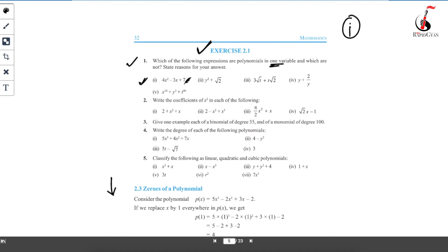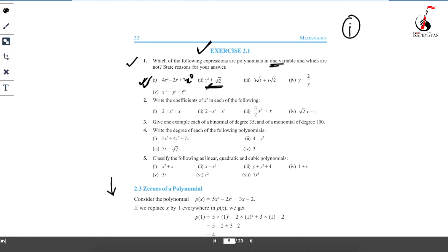In the first case, you are seeing only one variable x, and the powers of x are 2, 1, and 0 (since a constant can be written as x⁰). So yes, the first expression is a polynomial. The reason: there is only one variable x and the power of the variable is a whole number. So 4x² − 3x + 7 is a polynomial of one variable. In the second case, there is also only one variable y, powers are 2 and 0 — both whole numbers — so it is also a polynomial.